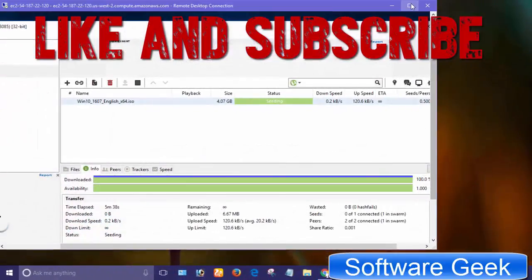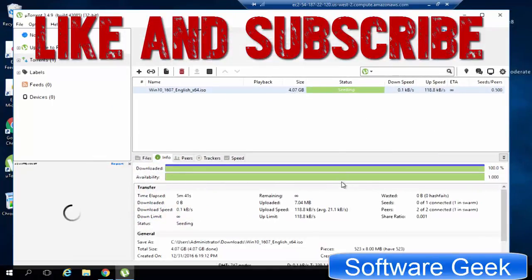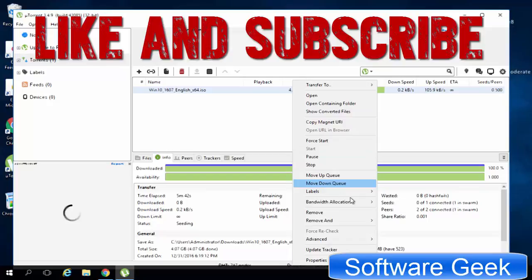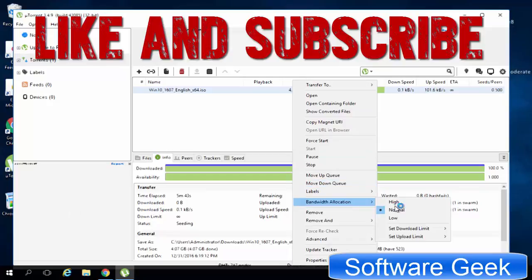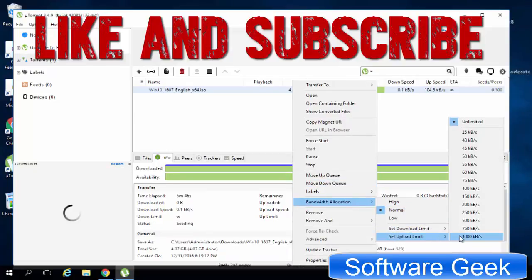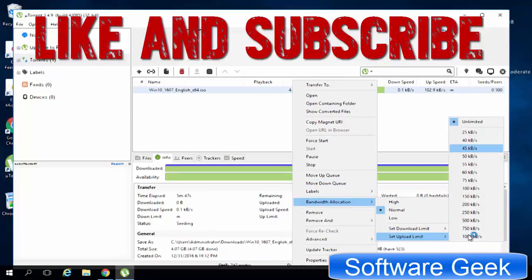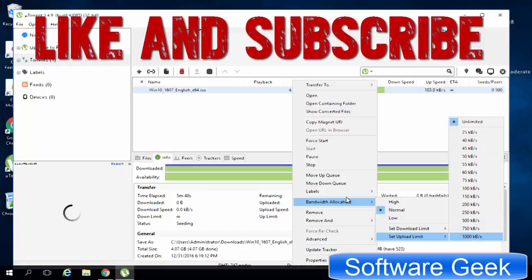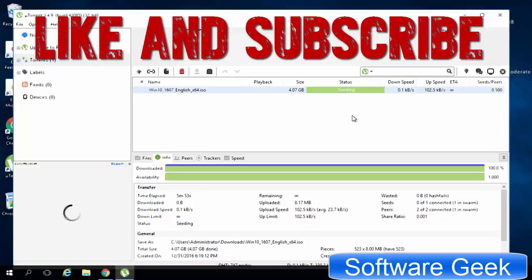Feel free to ask any question if you run into any problem. You can use the comment section. I'll try my best to solve your problem as soon as I can. You may find the download link in the description to download uTorrent. Stay tuned, stay blessed, and don't forget to like, subscribe, comment and share.